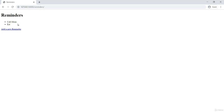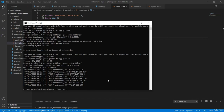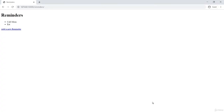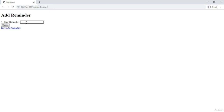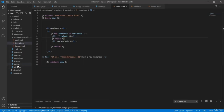To test with an empty list again, I'll rerun the server, which clears all previously added data. After refreshing, I can see 'no reminders' displayed. When I add 'call mom' and submit, the 'no reminders' message disappears because the list is no longer empty, and the new reminder appears. Now let's remove the extra link from the add template HTML.